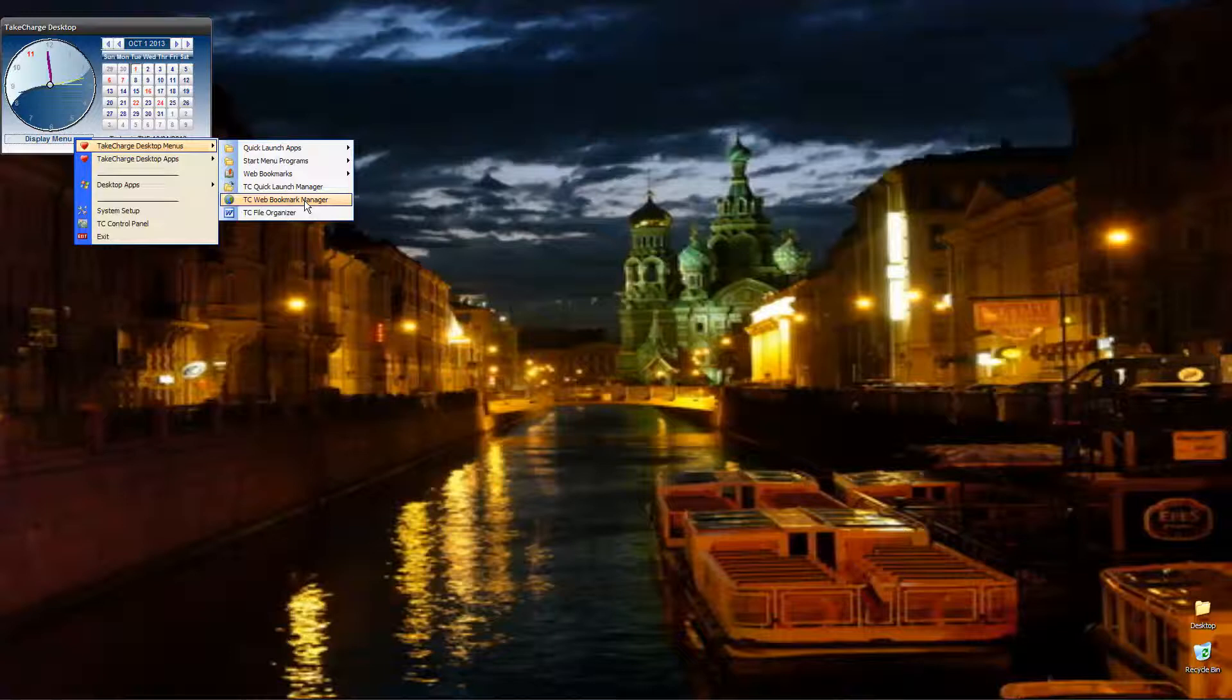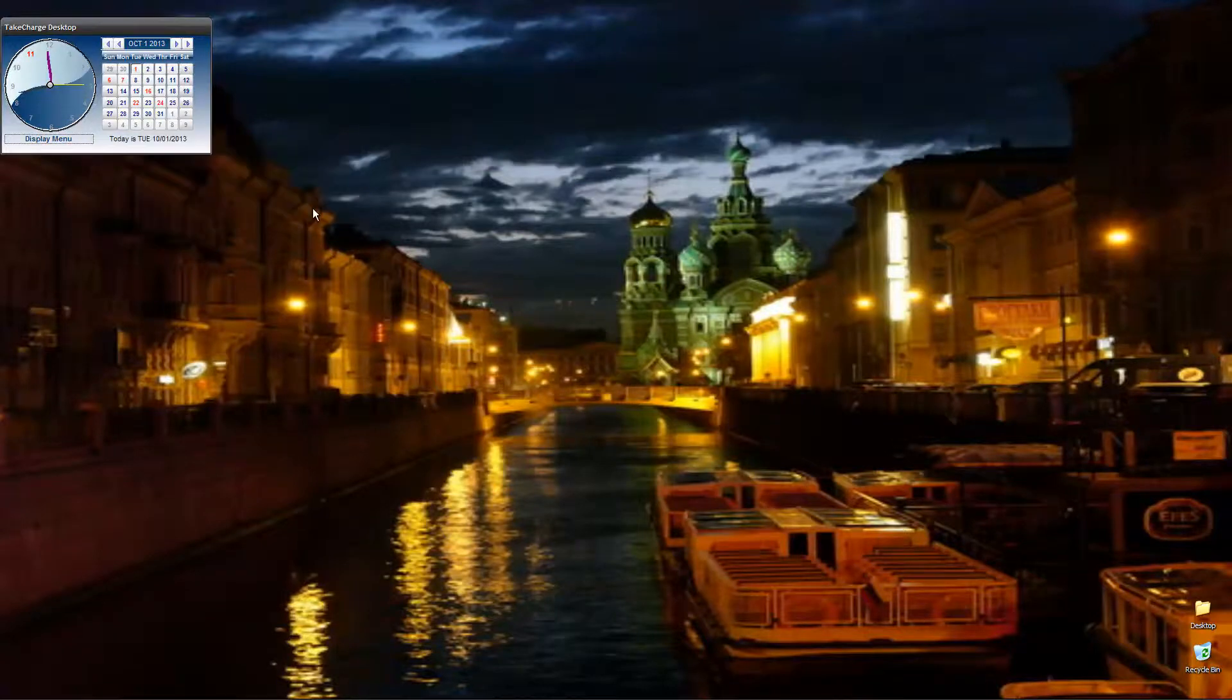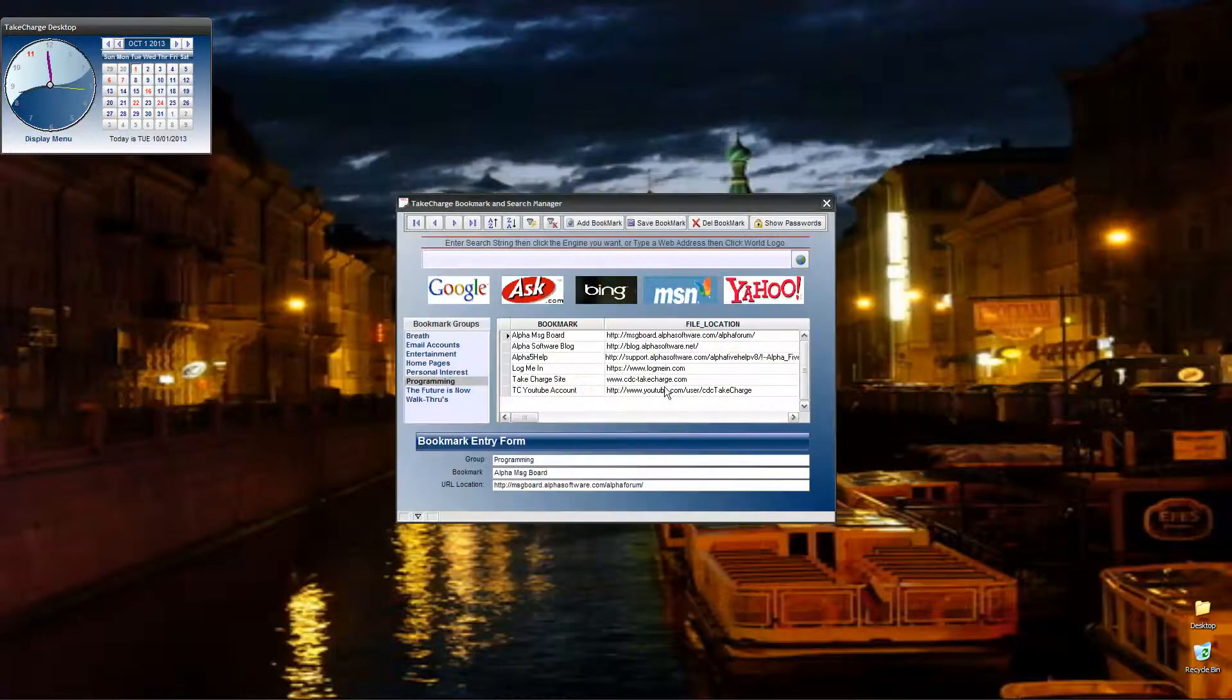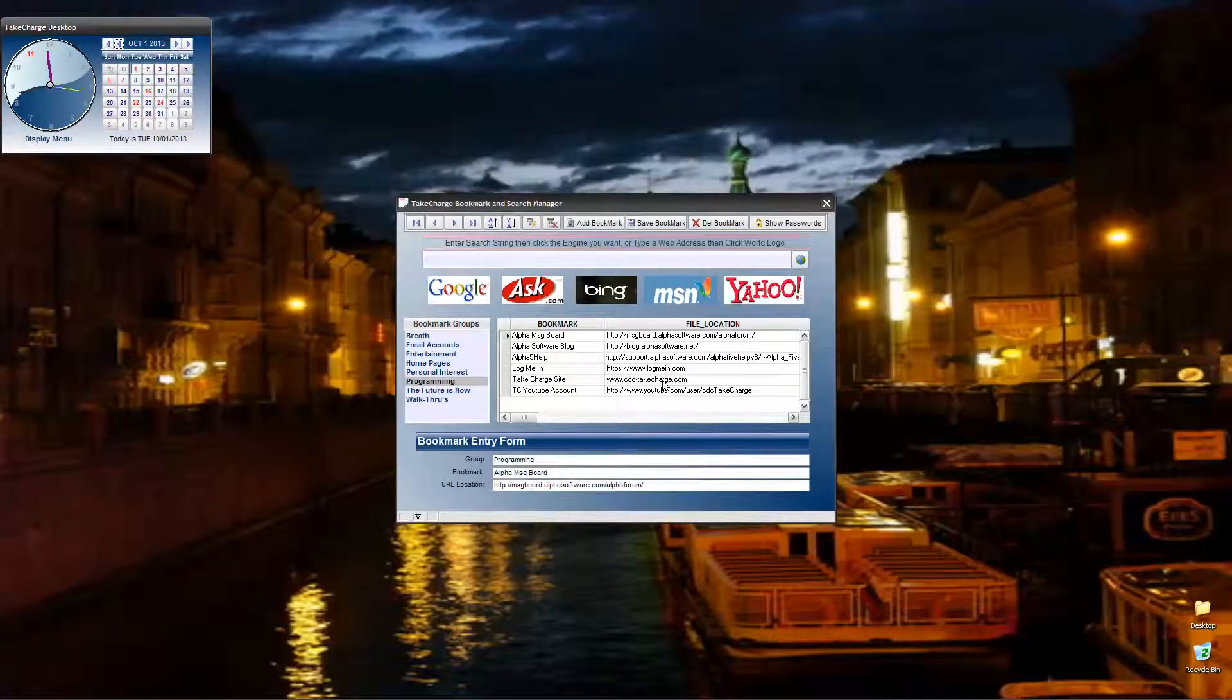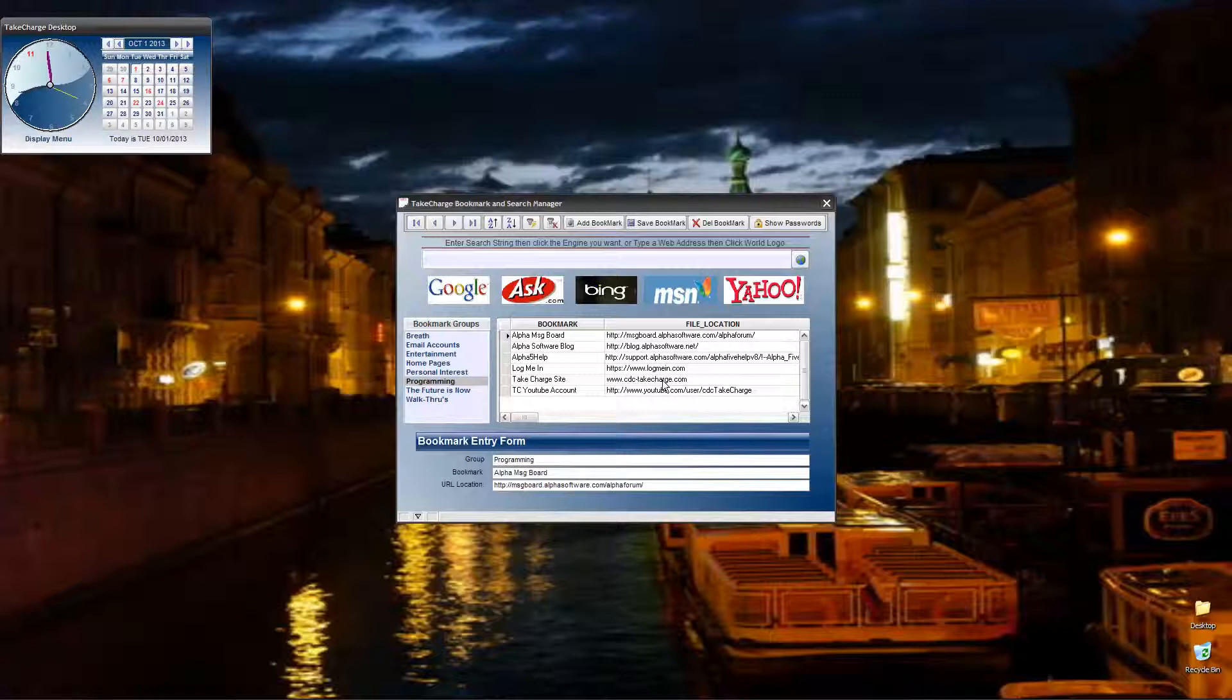So we come down here on our menu, there it is, we select it, and here's our form. Nice, attractive, fits with the overall style of the application.